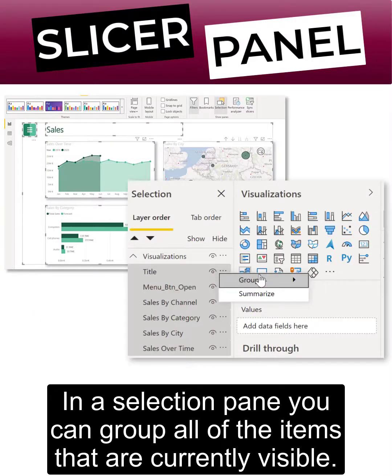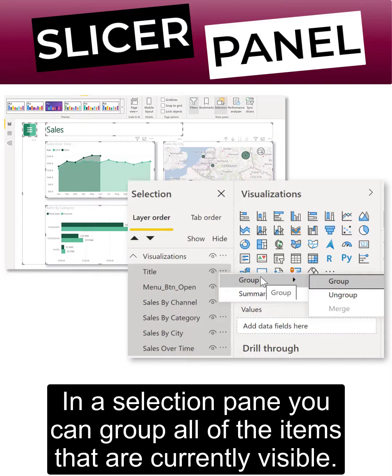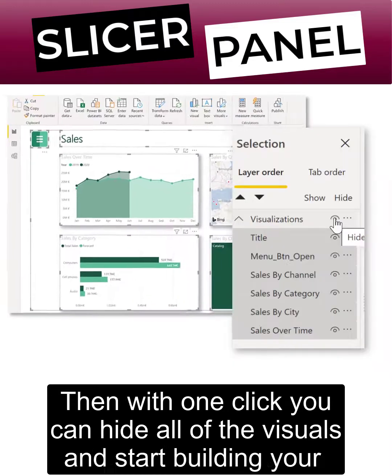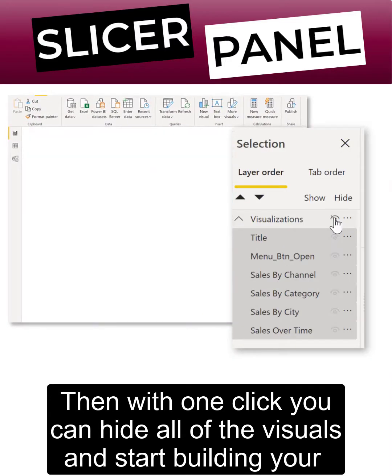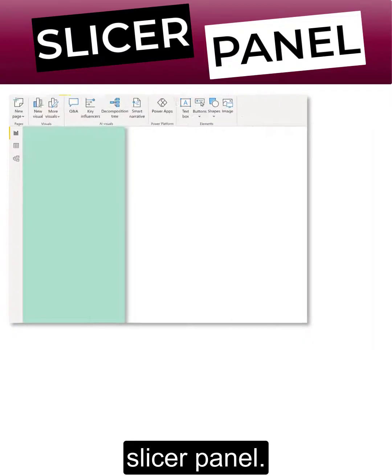In the selection pane you can group all of the items that are currently visible. Then with one click you can hide all of the visuals and start building your slicer panel.